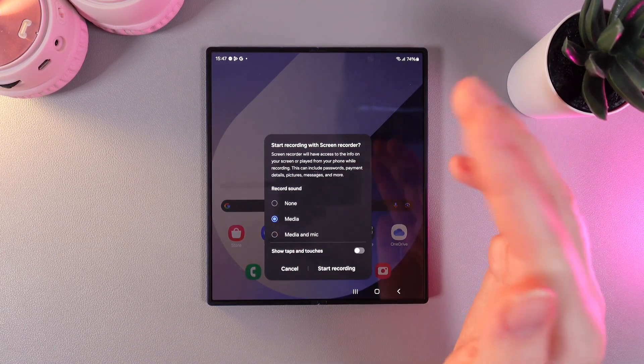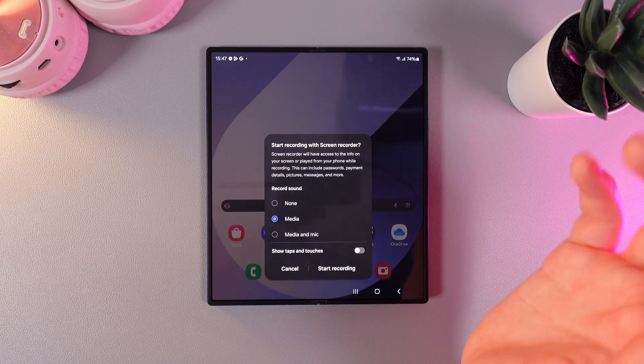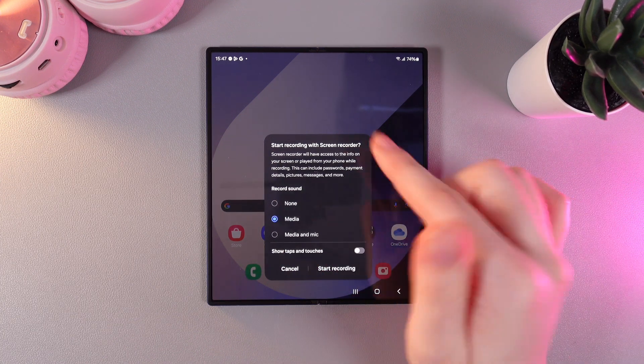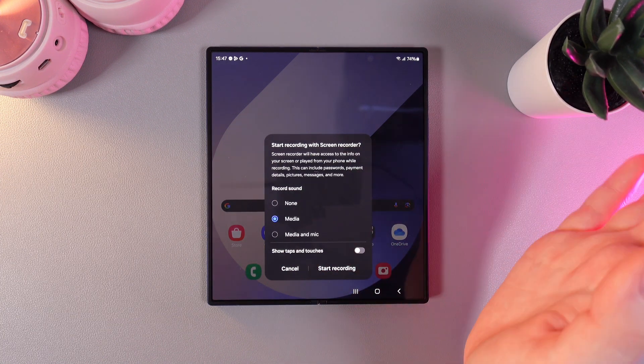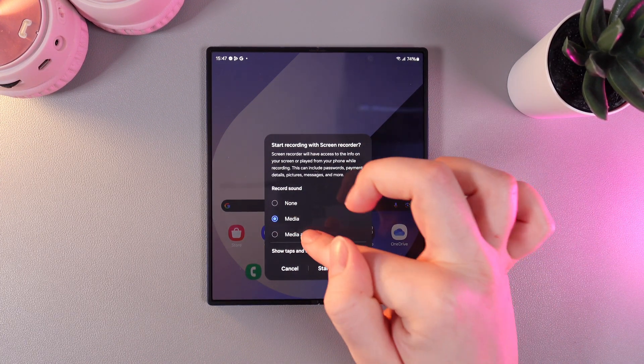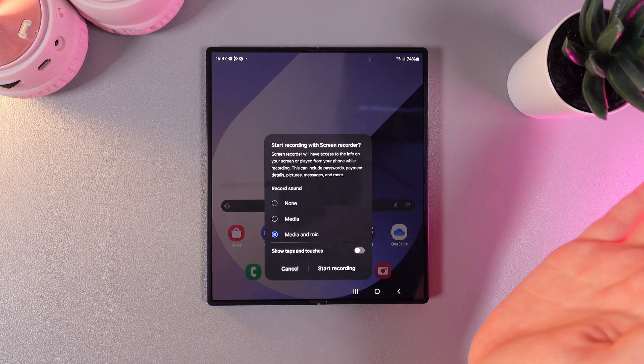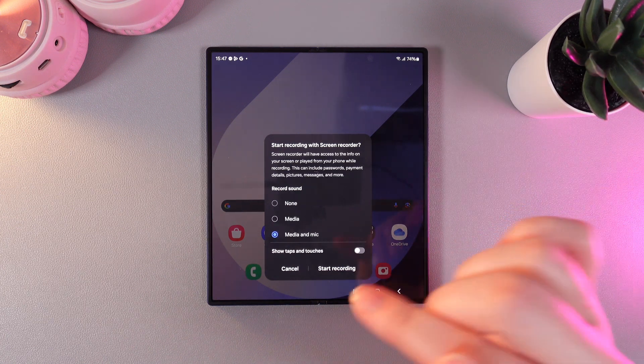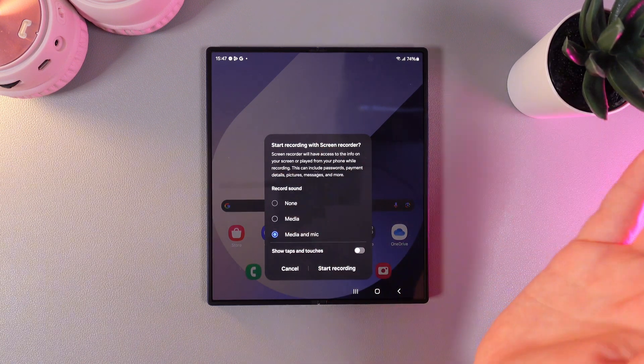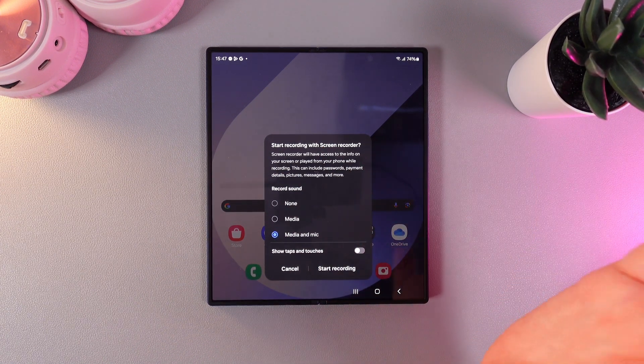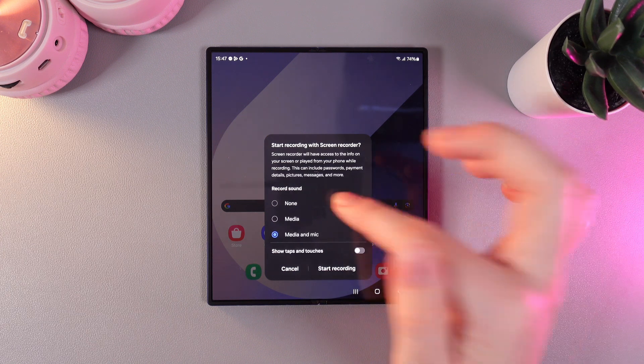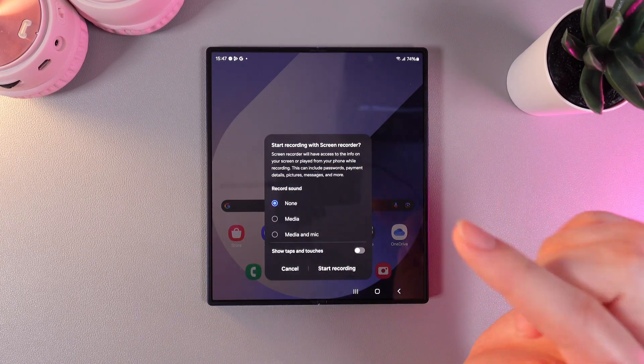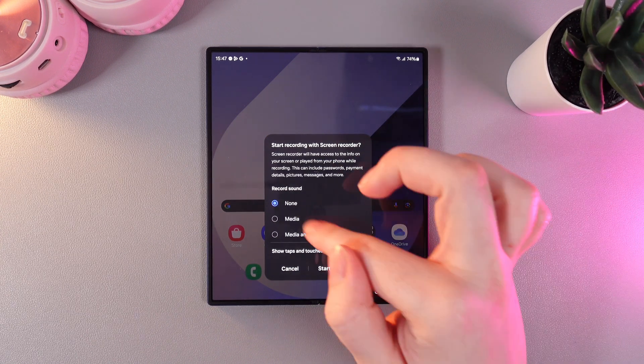If you choose media only, you'll be able to hear on the screen record only the sounds that are happening on your phone. If you choose media and mic, you'll be able to hear the sounds from the phone and your voice if you're saying something. And on none, the screen record will be silent.